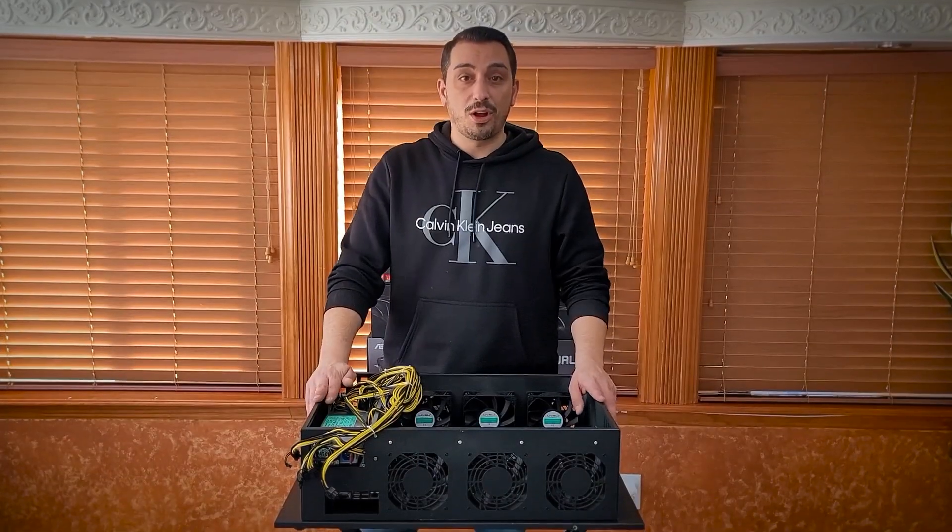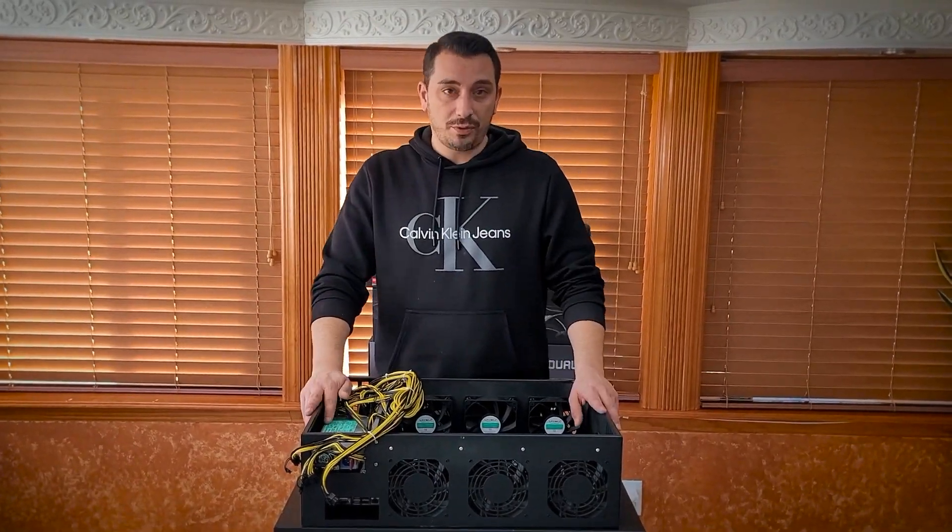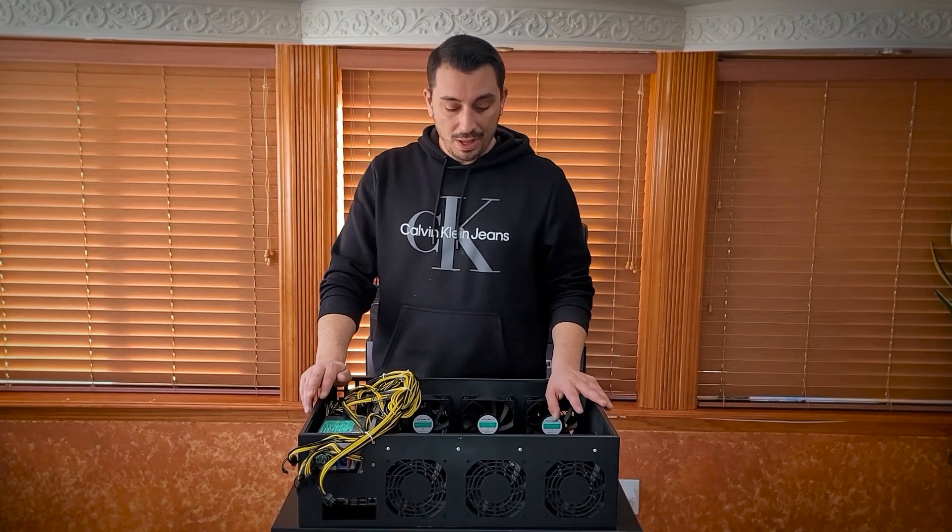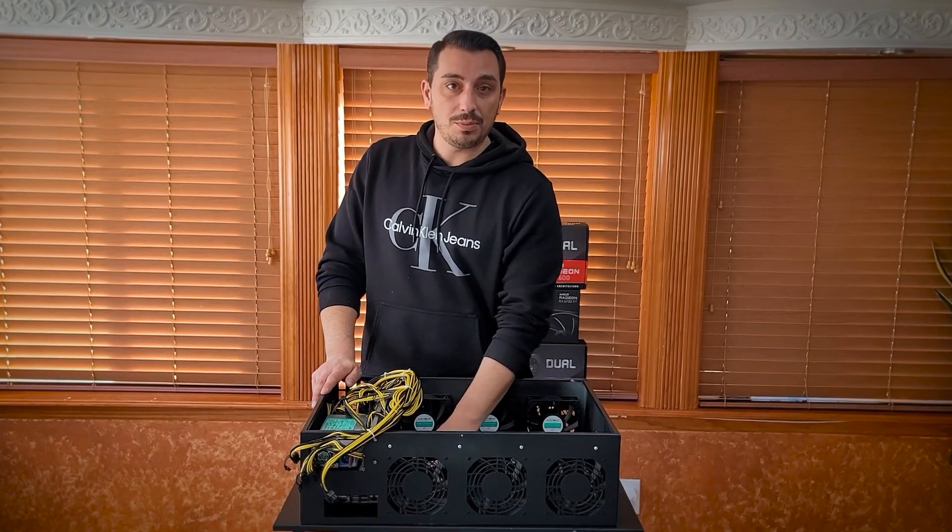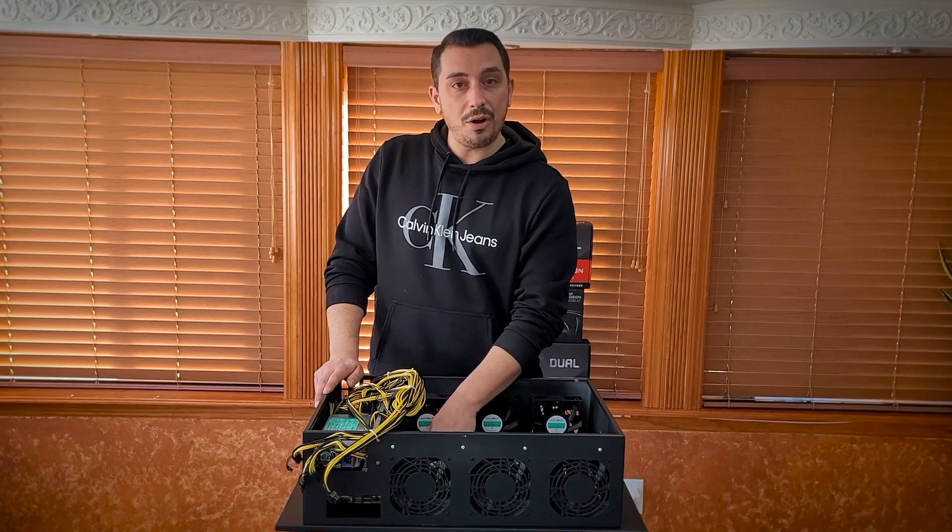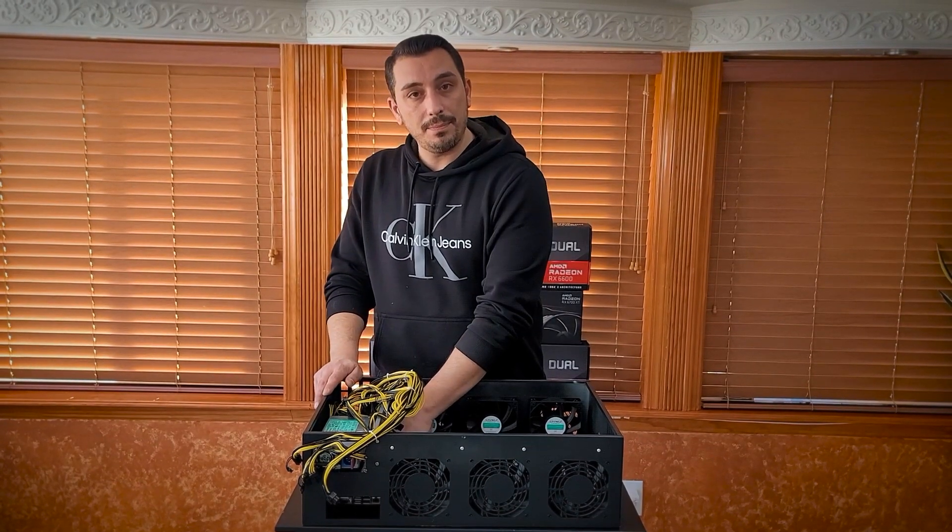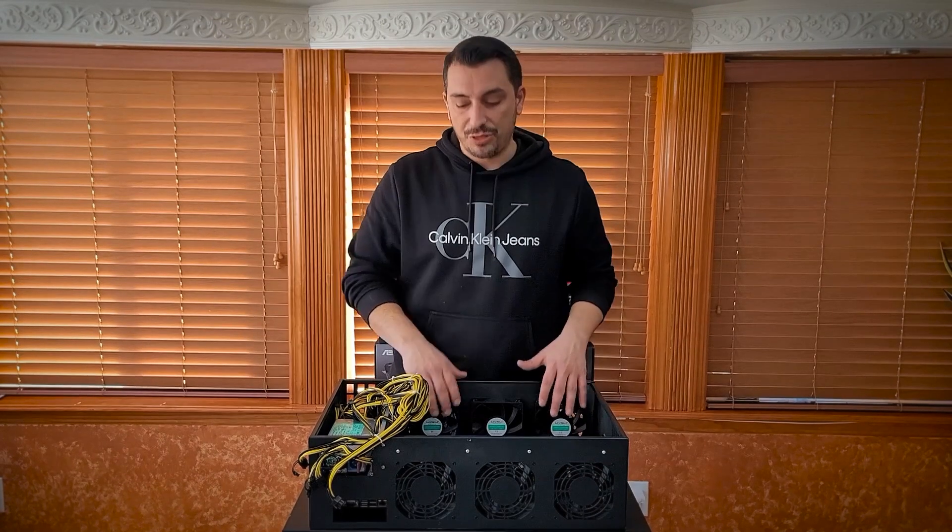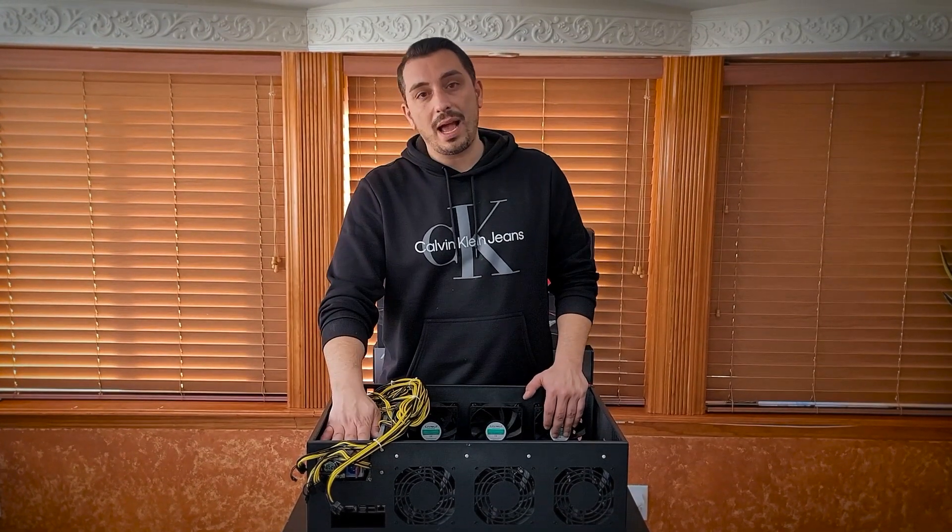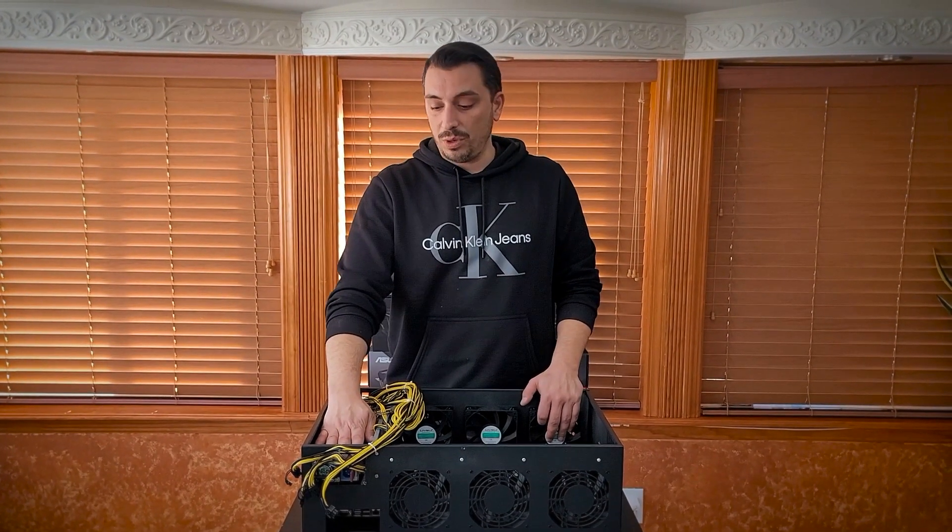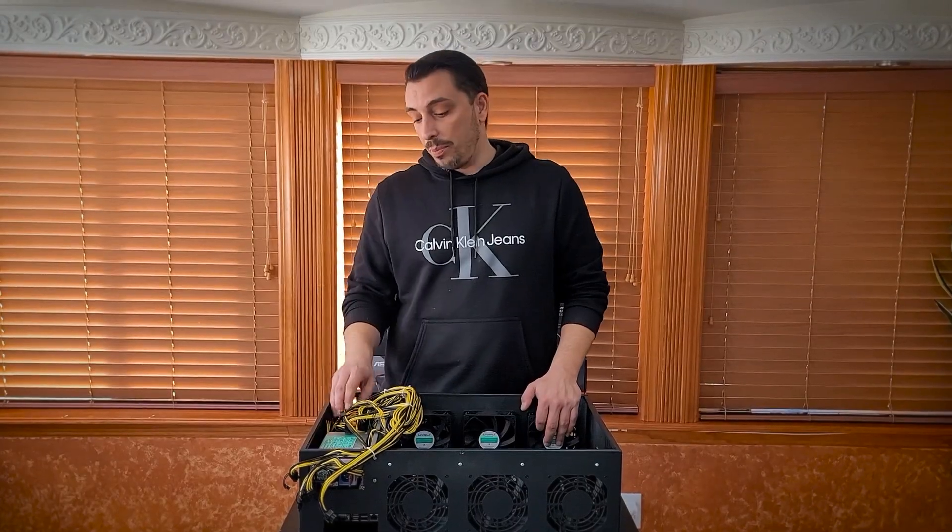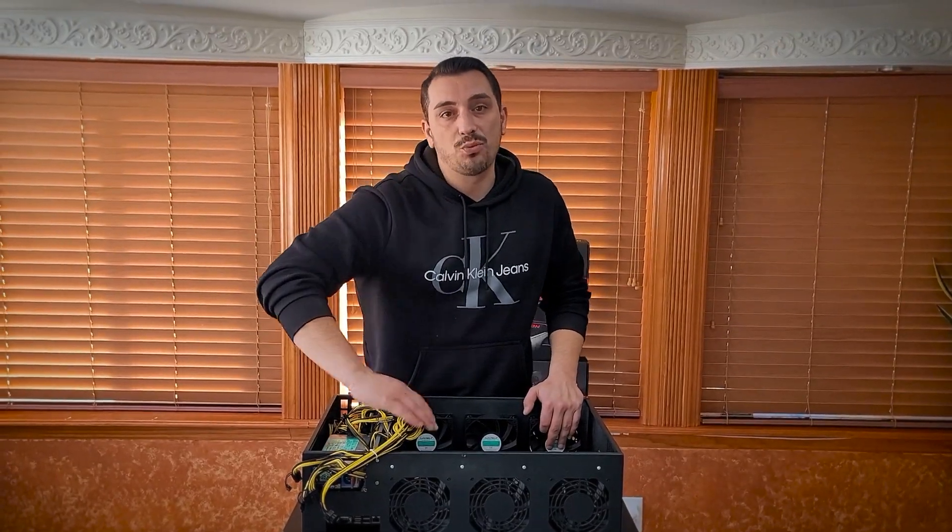So the first case I'm going over today is the smallest of the three from Amazon. This case came with an 8GPU riserless motherboard, its own mSATA hard drive, 4GB of RAM, it comes with three intake fans and three exhausts. The power supply I got from Parallel Miners. This one is a 1200 watt power supply with a breakout board and 16 gauge wire.